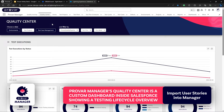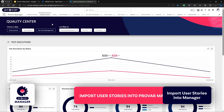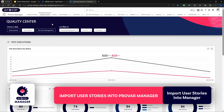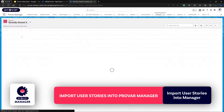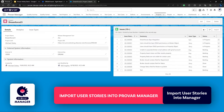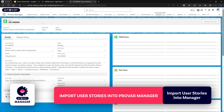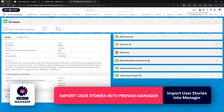The next thing we want to look at is a test plan and how we would implement our user story. We'll jump into our Jira project from Provar Manager that we have imported here. The issue in question has already been imported, so if we go to it we can see the user story.